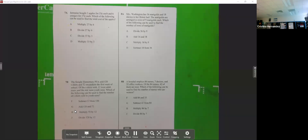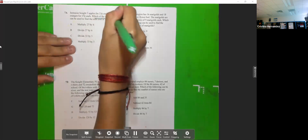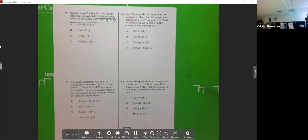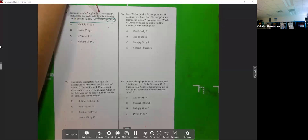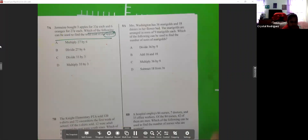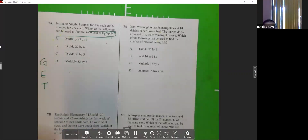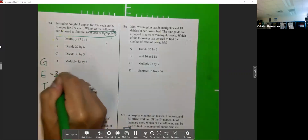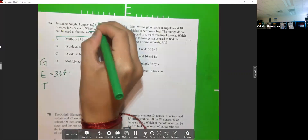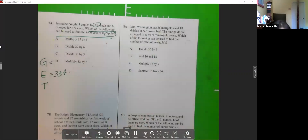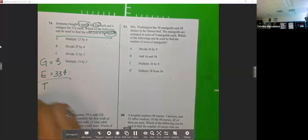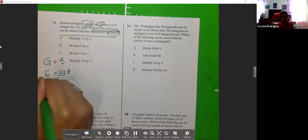Jermaine bought three apples for 33 cents each and six oranges for 27 cents each. Which of the following can be used to find the total cost of the apples? So we're looking for the total cost of apples. We're going to use GET. We're looking for the price of apples — 33 cents each — and how many groups. Since we have 33, that would be groups, so we're going to multiply.